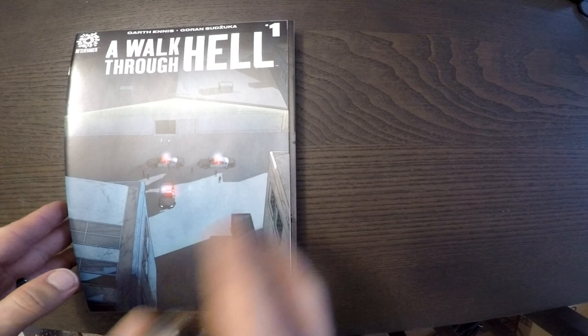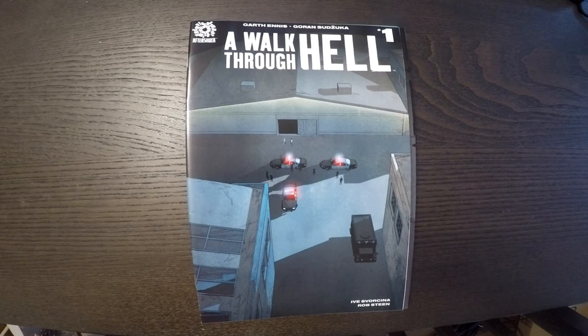I mentioned this series in my last video when I was prepping the Aftershock series, Pestilence. This time we're going to be doing A Walk Through Hell. It's a story written by Garth Ennis, artwork by Goran Suzuka.